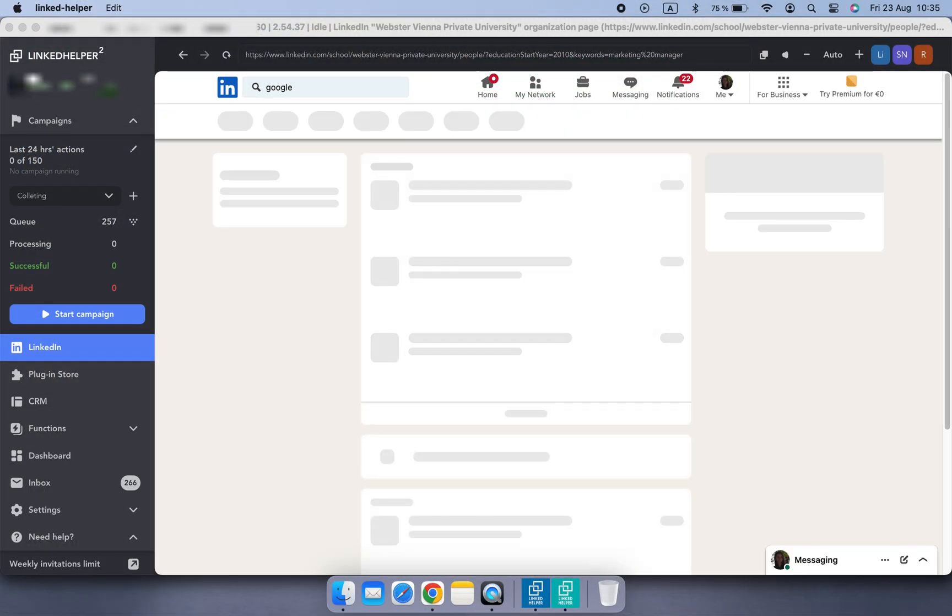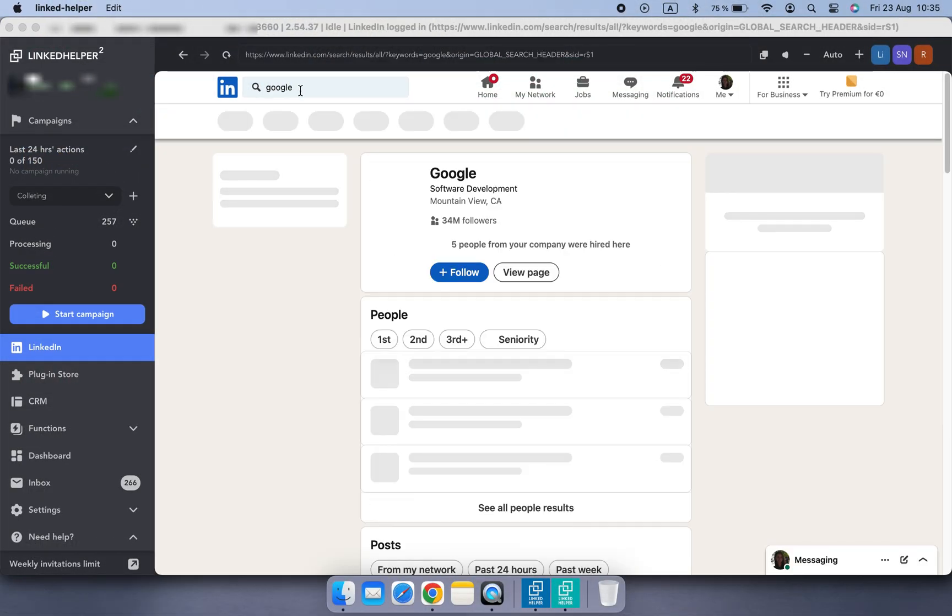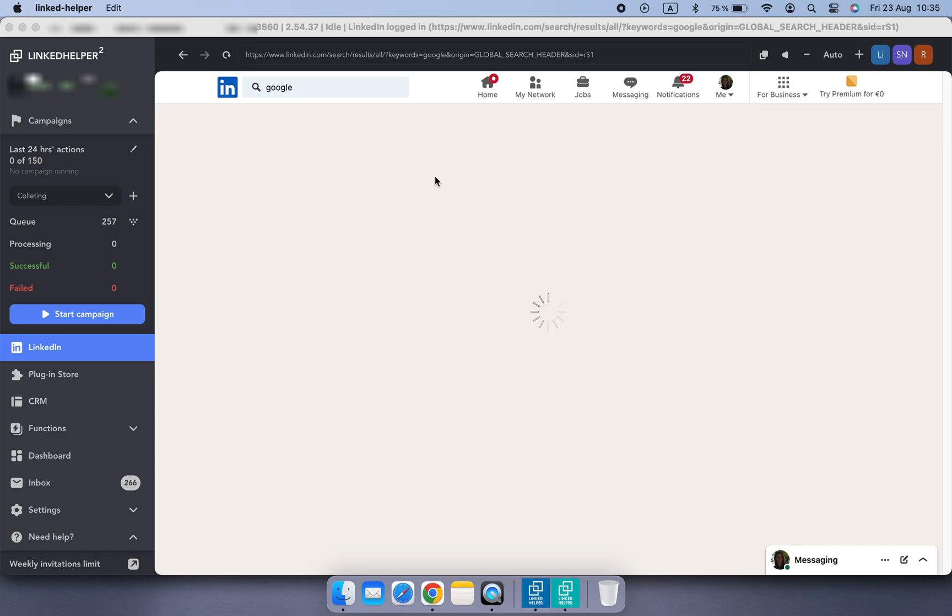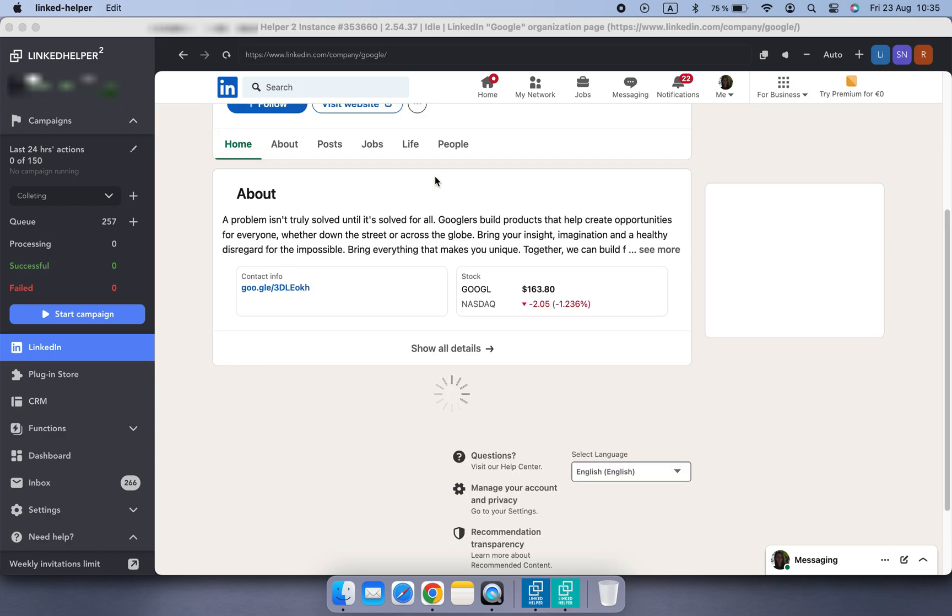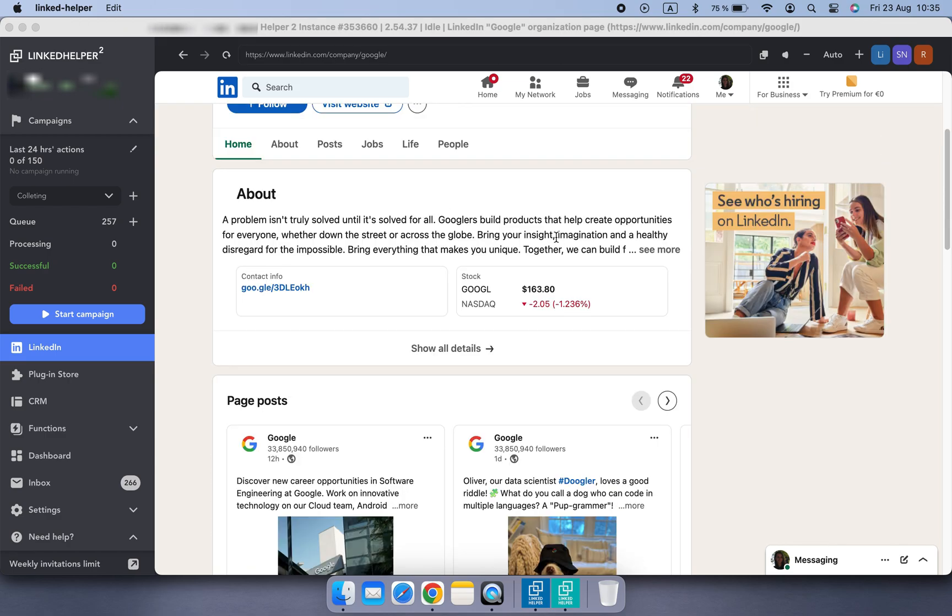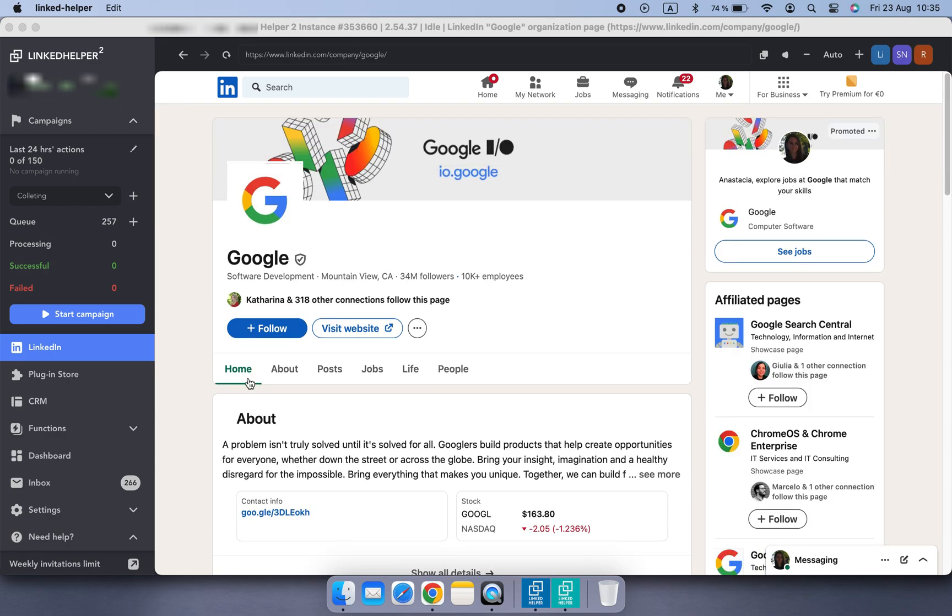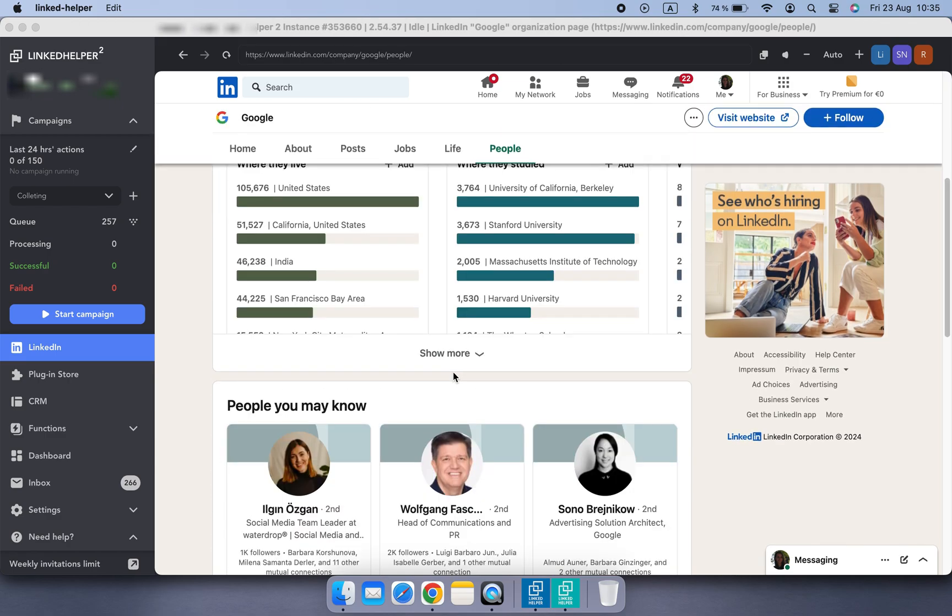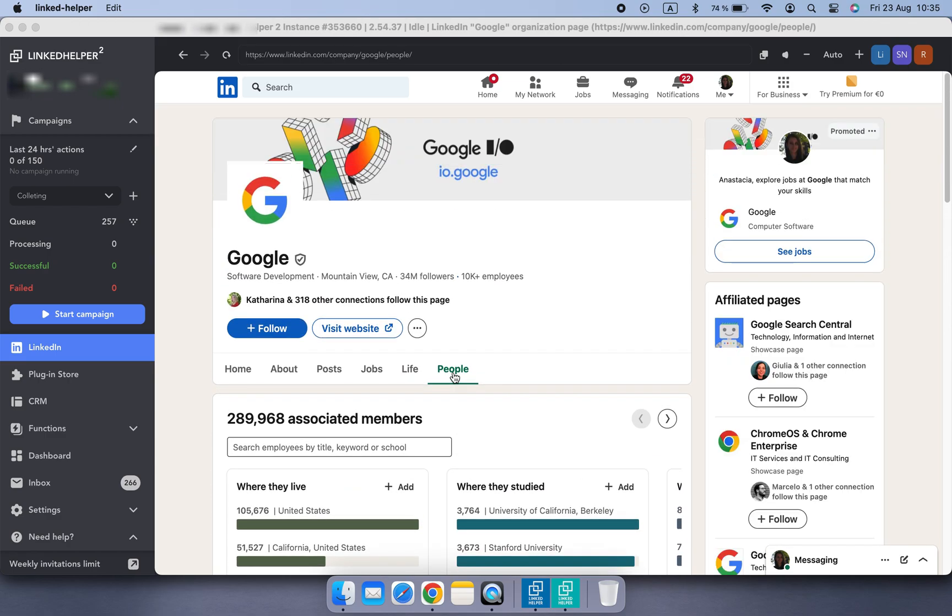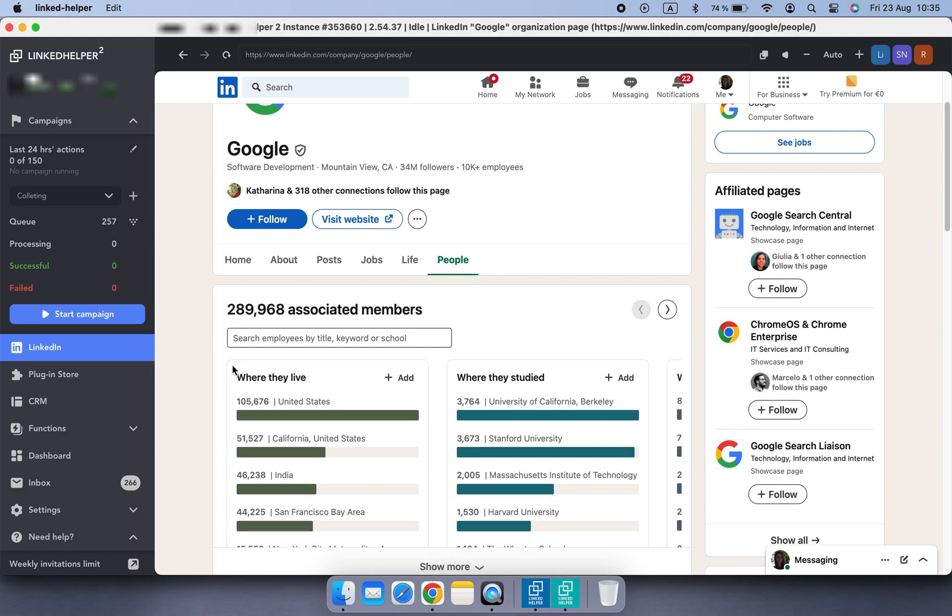Need to target employees from a specific company? Head over to the company employees page, apply filters, and let LinkedHelper do the rest.